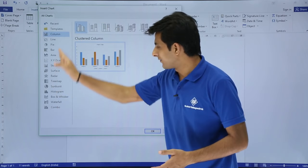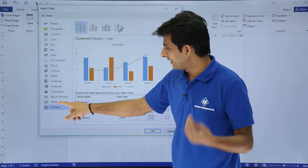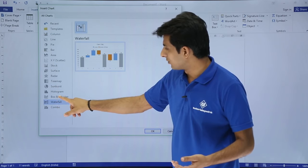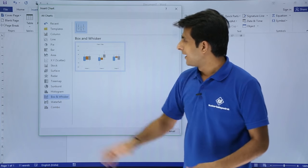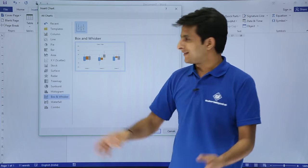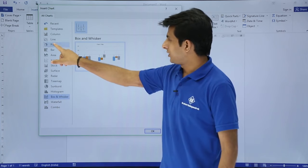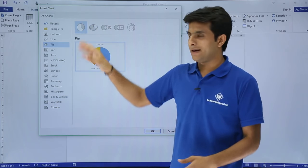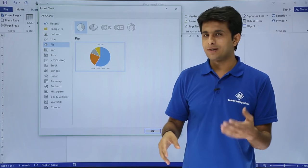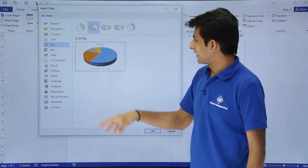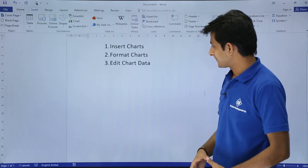I have so many charts available. These are some newly added charts: waterfall, combo, box and whisker, and so on. I'll take a simple example - the pie chart. In the pie, I have 2D pie, 3D pie charts and so on. I'll select a 3D pie and click okay.